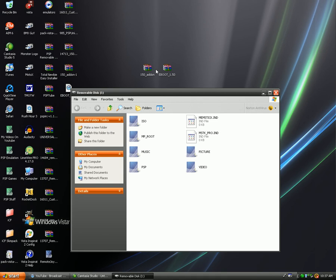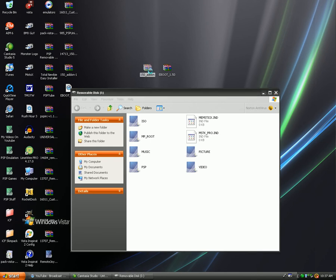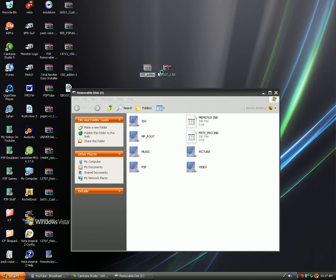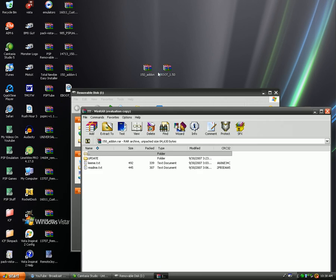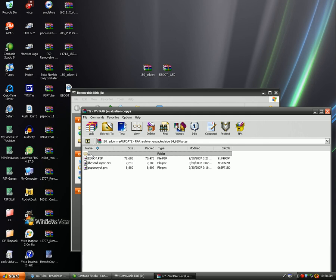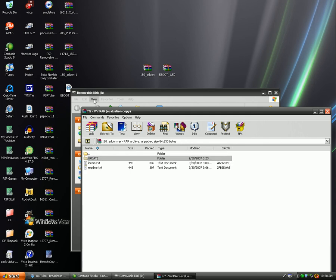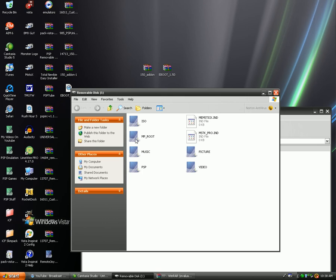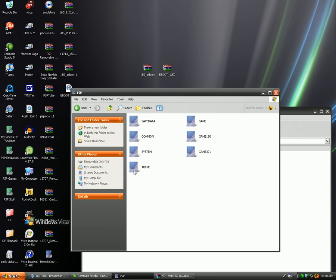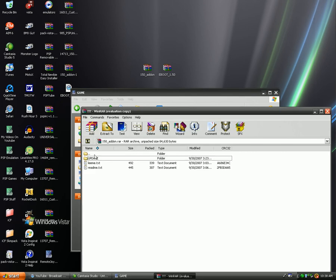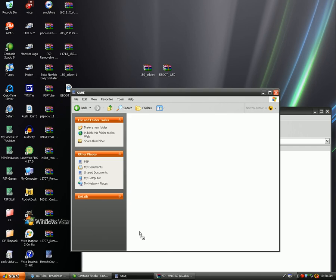So what you're going to do now is open up the 1.50 add-on and it's going to say update and read me. So you're just going to double click that update folder and make sure everything is in there. There should be three files. And you're going to go to the PSP and game folder and drag the update into your PSP and game folder.